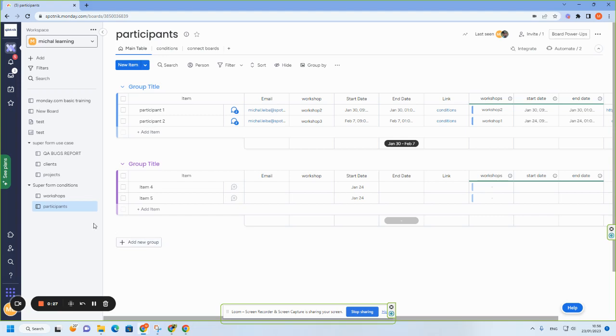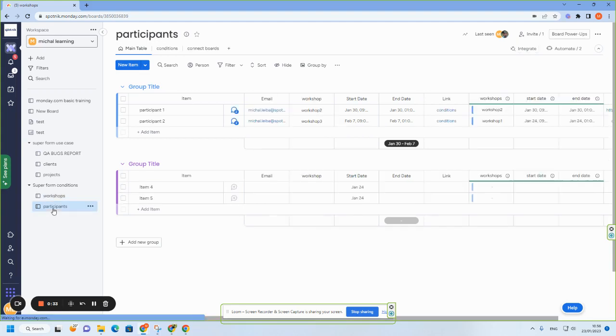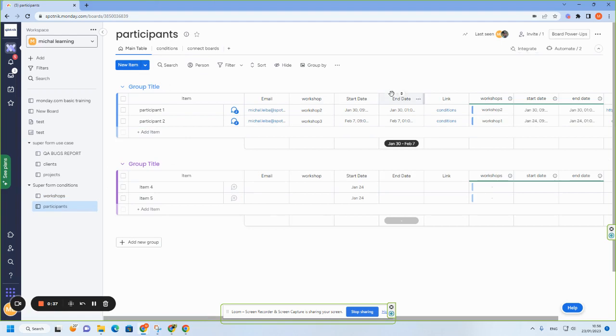So let's say I have workshops and I want to let participants sign in. What I did here is I built three columns: workshop, which is a text column, start and end date, which are date columns.